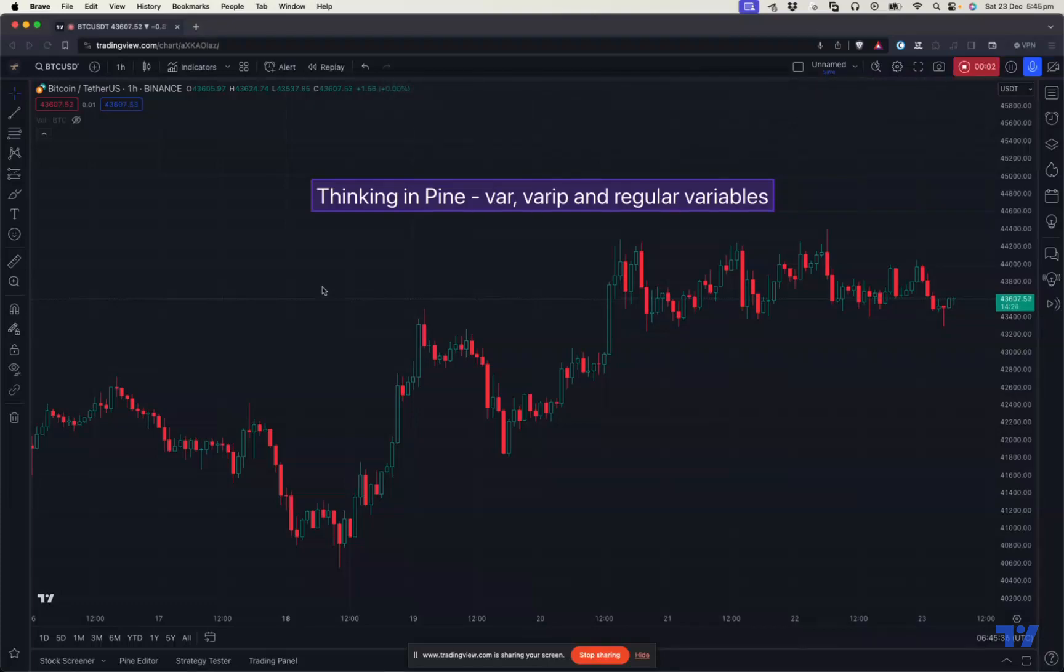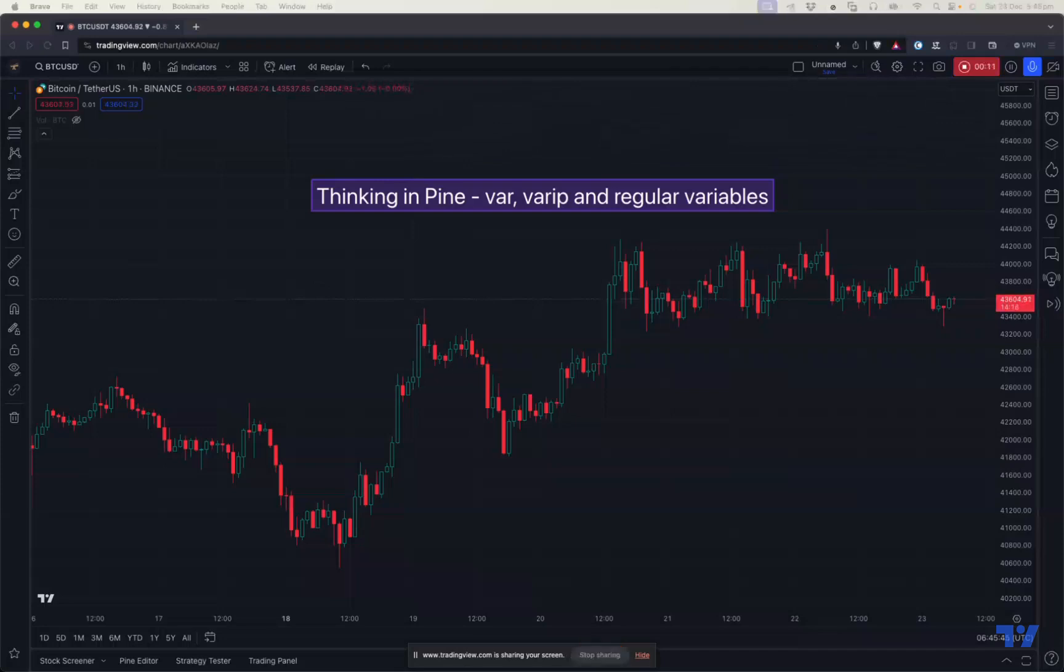Hello, everyone. Hope you're doing fine. This is our first video session on Thinking in Pine series. Before we start our demonstration, I'd like to explain a few things about our initiative. In order to help the trading community and PineScript developers, we have started this new series of short videos called Thinking in Pine.